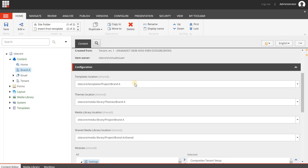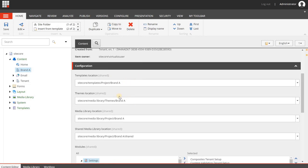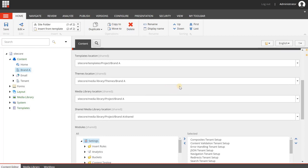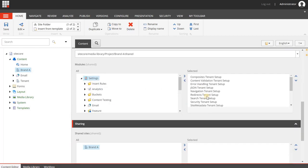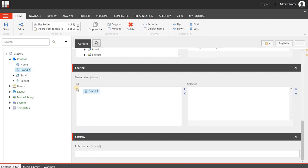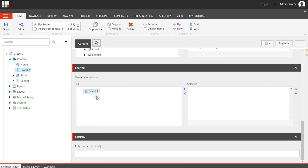You'll see the templates location, themes location, media library location, all the different modules that you have selected, and even things like shared sites. So when you start creating sites, you can use one site within your tenant that has the role of a shared site.